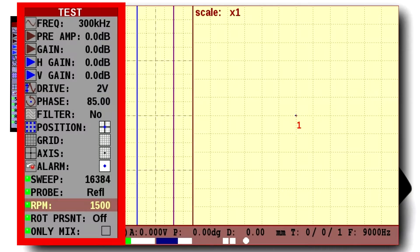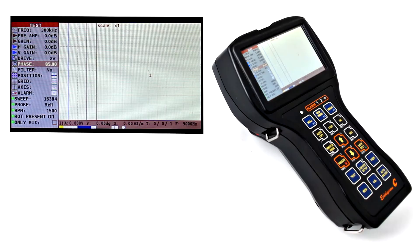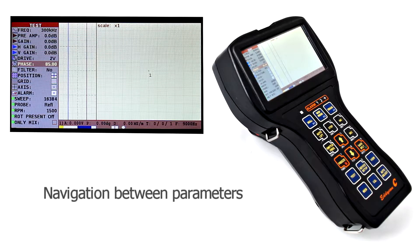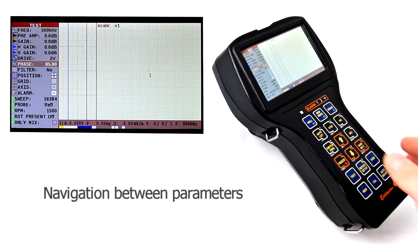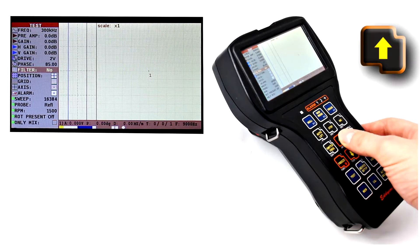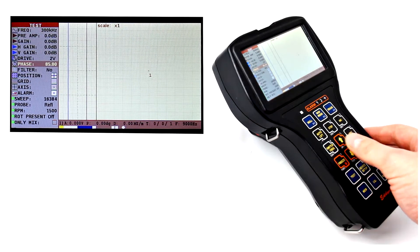Main parameters for the flood detector setting up can be found in the vertical menu. For navigation between various parameters, up and down keys are used.